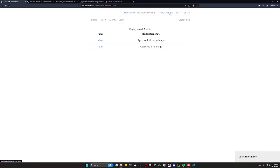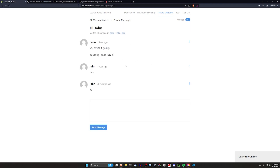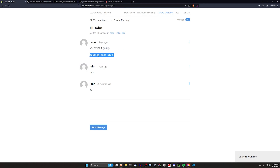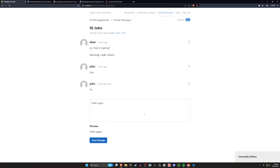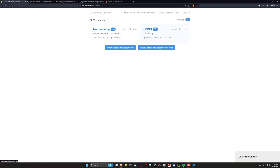You can come over to the private messages where I can see two conversations with John. I can click here, say 'hi John,' and we can see a code block with different formatting. I can say 'hello again' and click 'send message.' Then if John signs in he'll be able to see these messages. Let's go ahead and take a look at all of this.